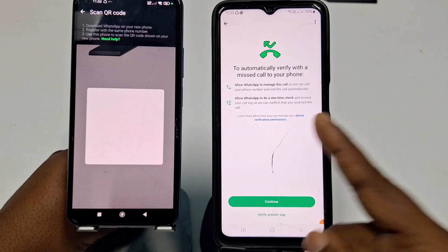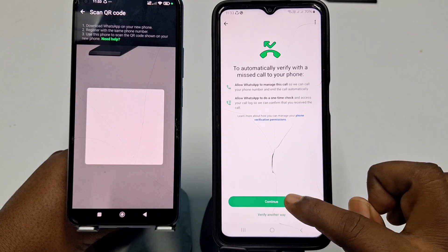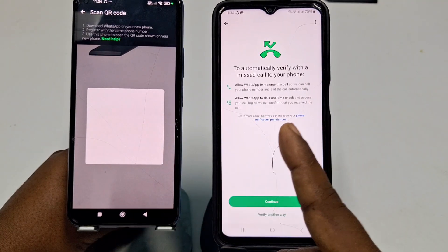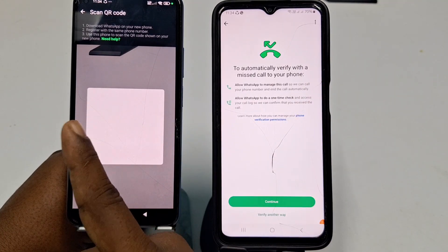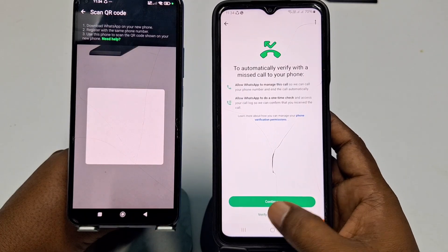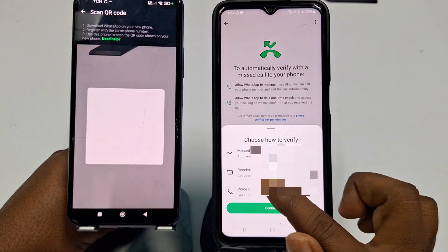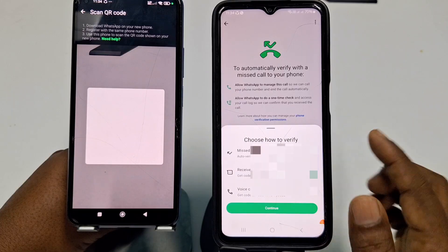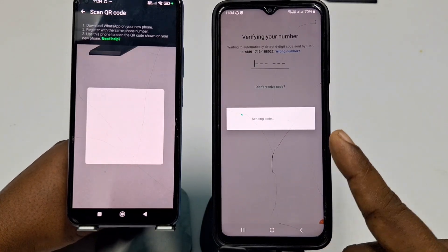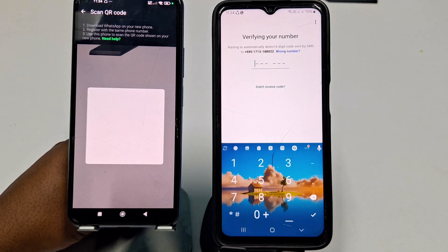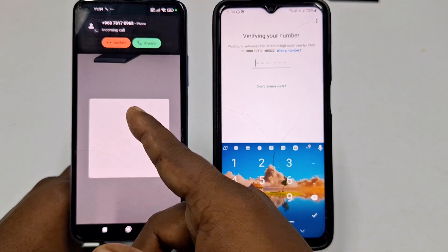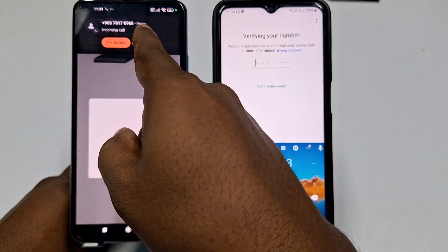It will automatically verify with a missed call to your phone. If you have that SIM card in your new phone, choose Continue. But since my SIM is still in my old phone, I click Verify Another Way, then Receive Message, then Continue. It will send an OTP code to that SIM card.